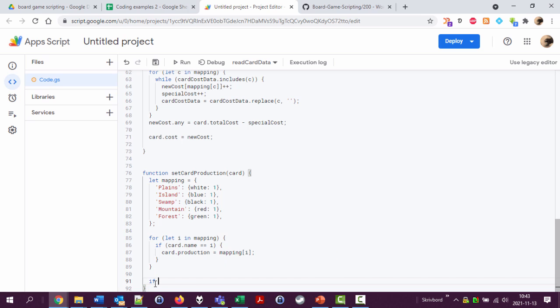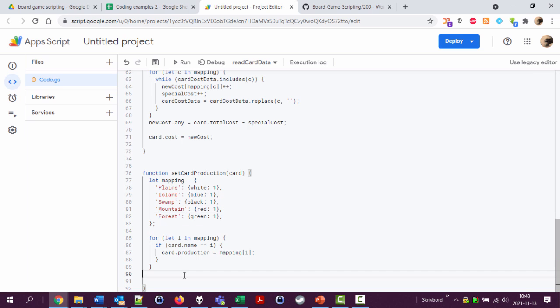So let's do another loop. Now we have on the card entered in here we're going to check if it is a mountain then it has production set to red colon one. But it only has one value. I would also like to have it say white zero blue zero black zero green zero. And I guess we should have some total production as well. That will be another part.